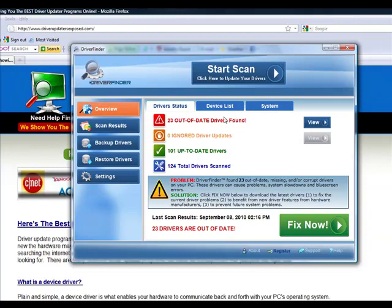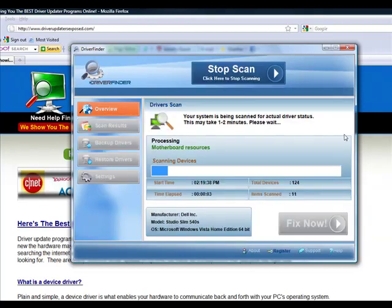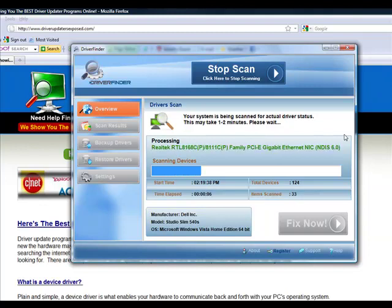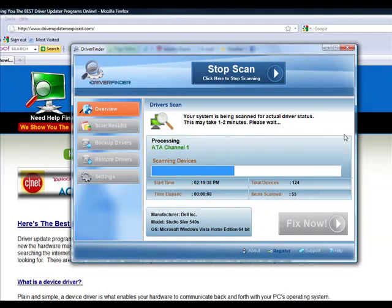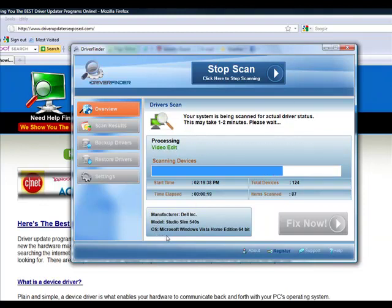You load the program and you click start scan. It takes about one to two minutes, but it's going to scan each and every device on your computer. It's going to scan your video card, sound card, mouse, keyboard, all your hardware drivers. It knows the manufacturer of your computer, the model you have, the operating system.